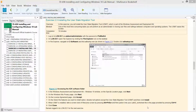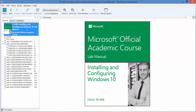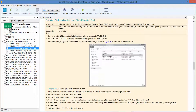We are back working on Exercise 2.3, which is installing the User State Migration Tool, found in the Microsoft official academic course lab manual for installing and configuring Windows 10 in preparation for exam 70-698. We should already be logged on as domain administrator, so go ahead and access File Explorer.